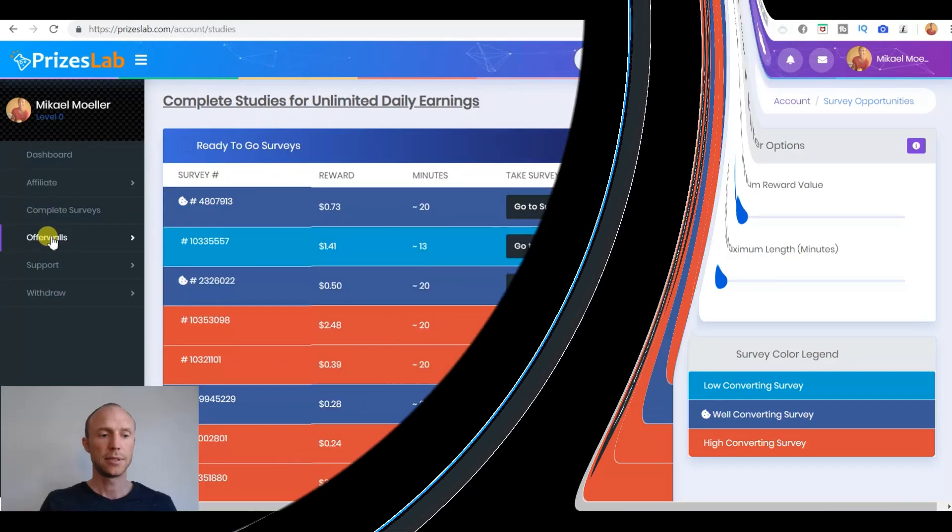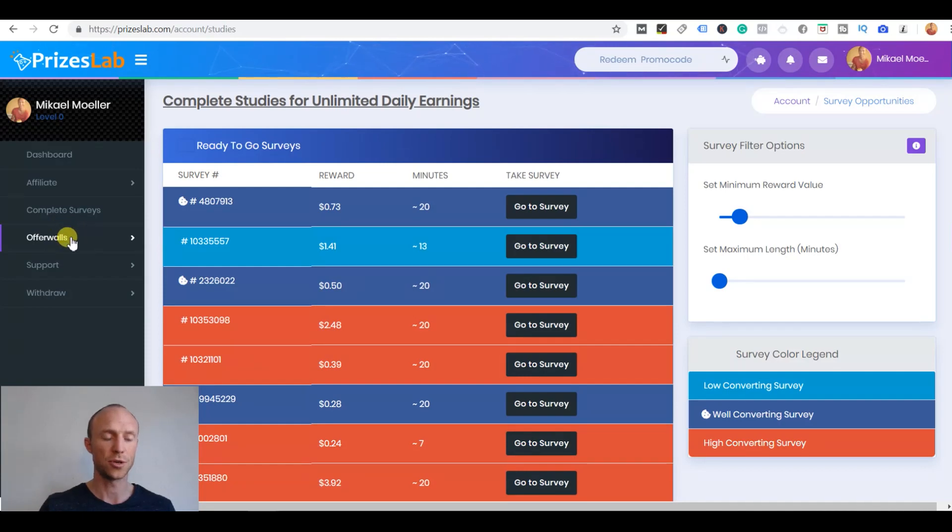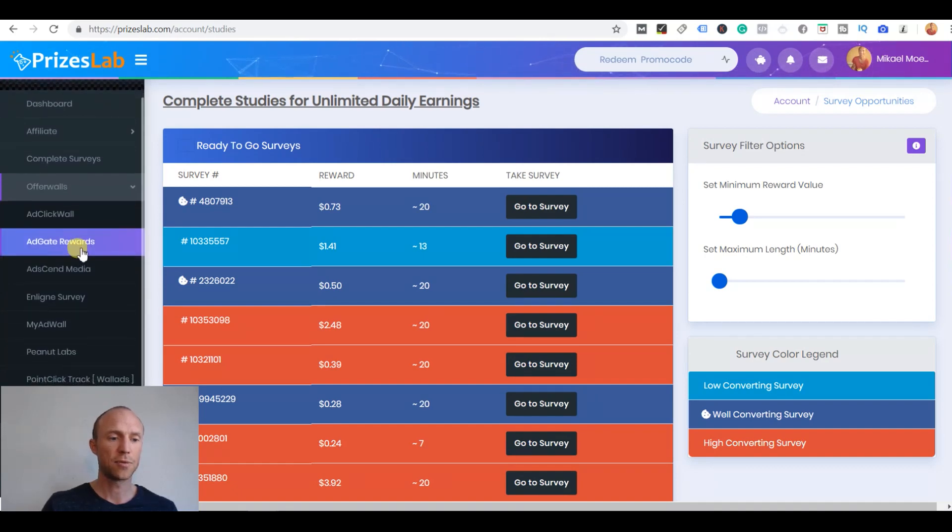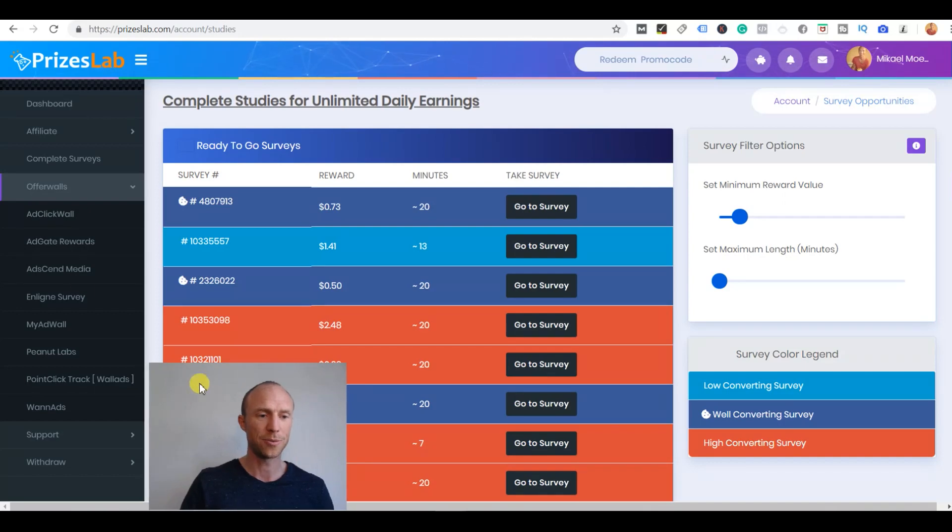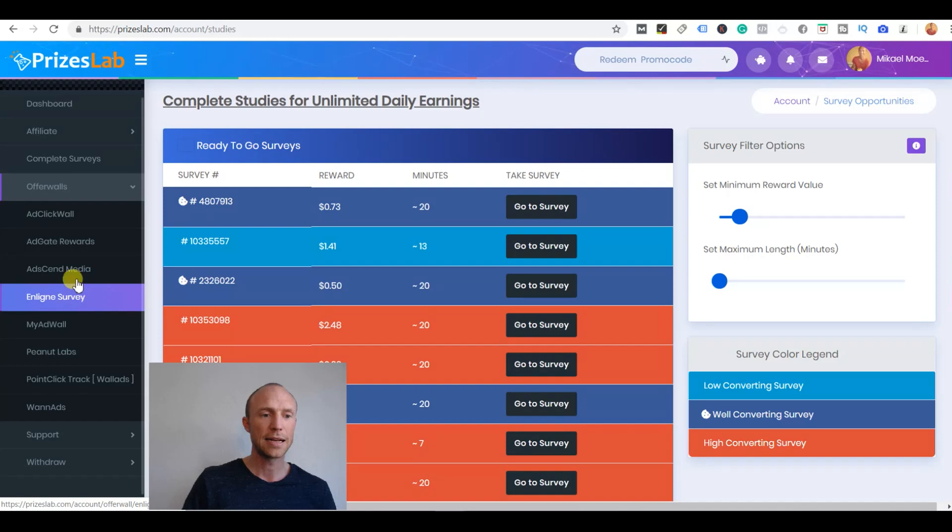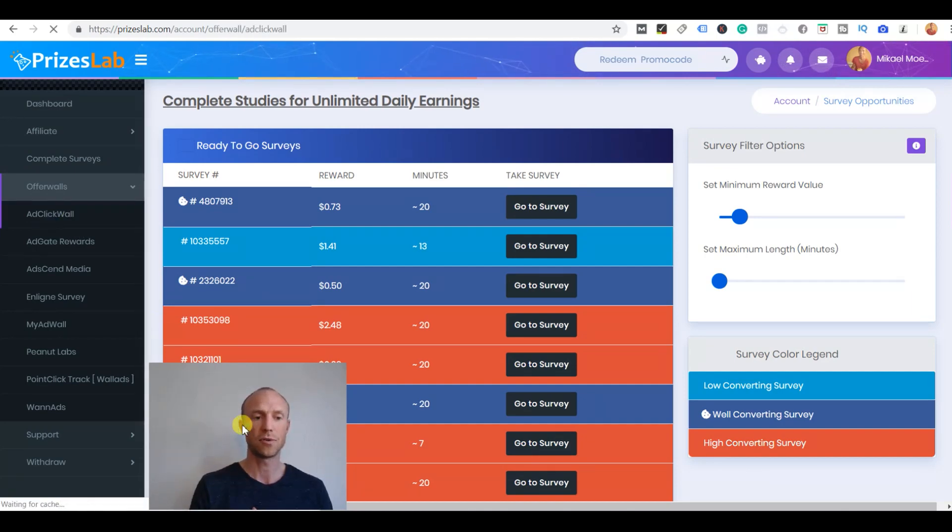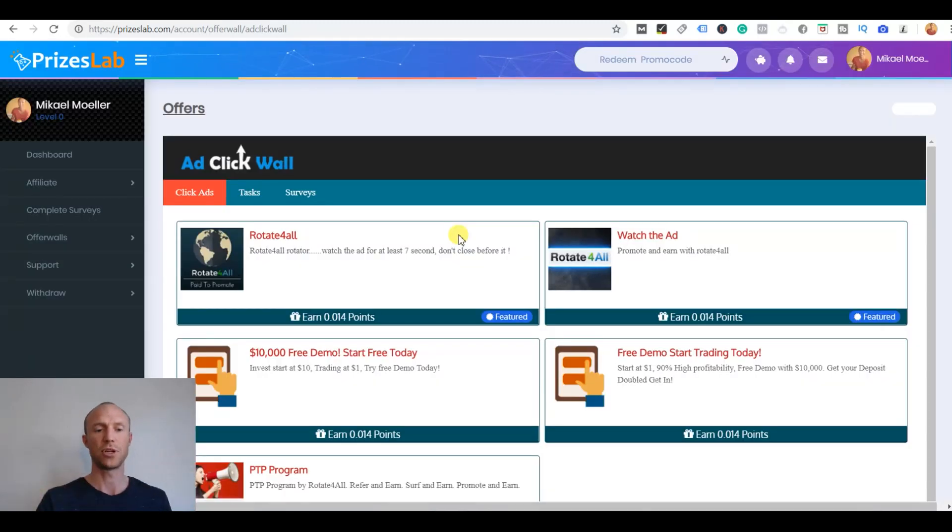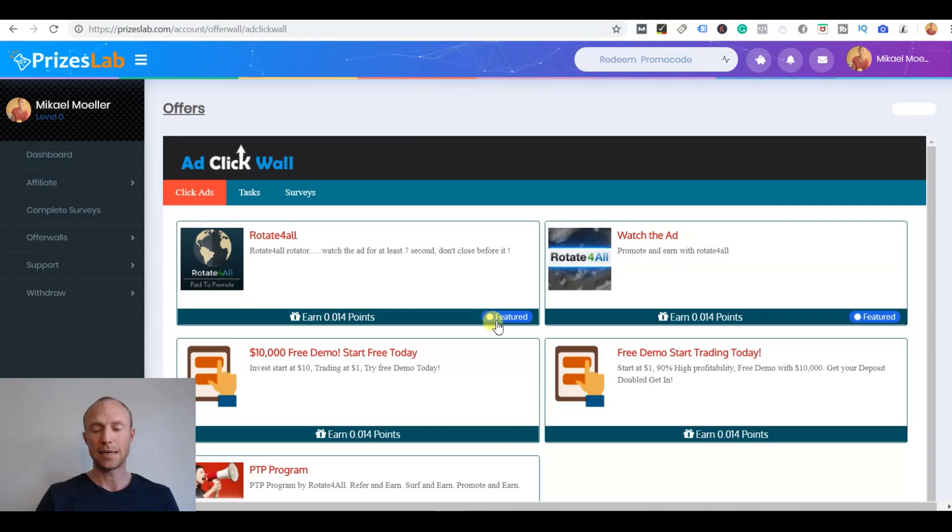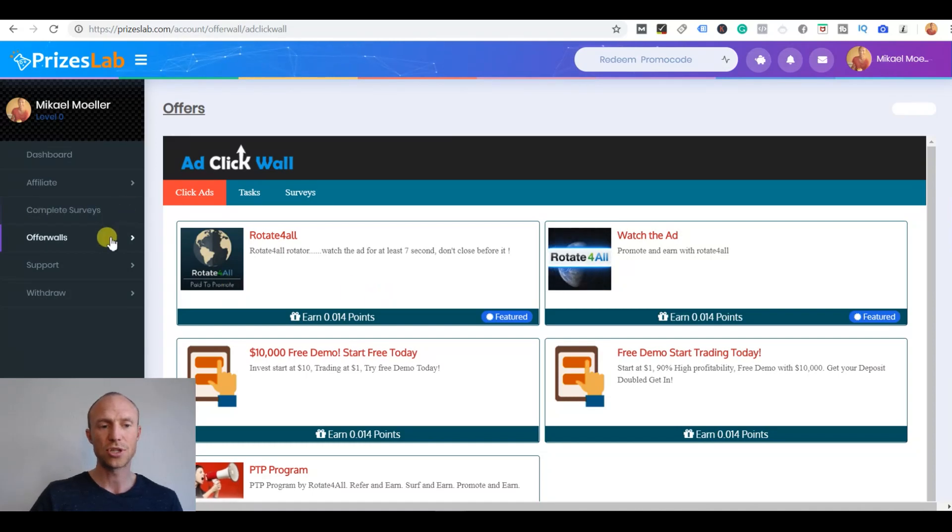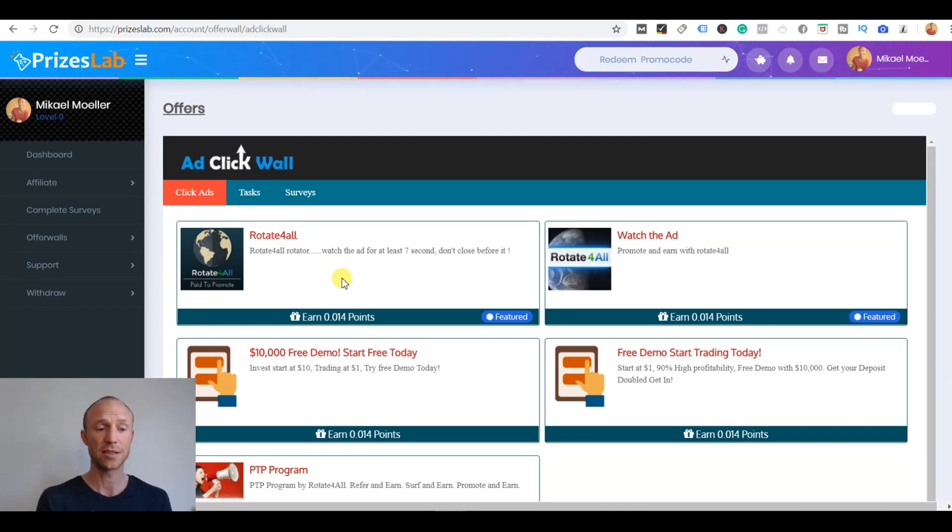In addition to the surveys PricesLab also has an offer wall section you can see over here in the left side. When you click that you get different options. There's quite a few to choose from here. If you've joined other GPT sites it's like the offer walls there. You can find all kinds of extra offers. I click it and then it opens and it can be to sign up for free trials, it can be to watch some ads, it can be extra surveys sometimes. Some of them are okay. This particular offer wall here has really low rewards.